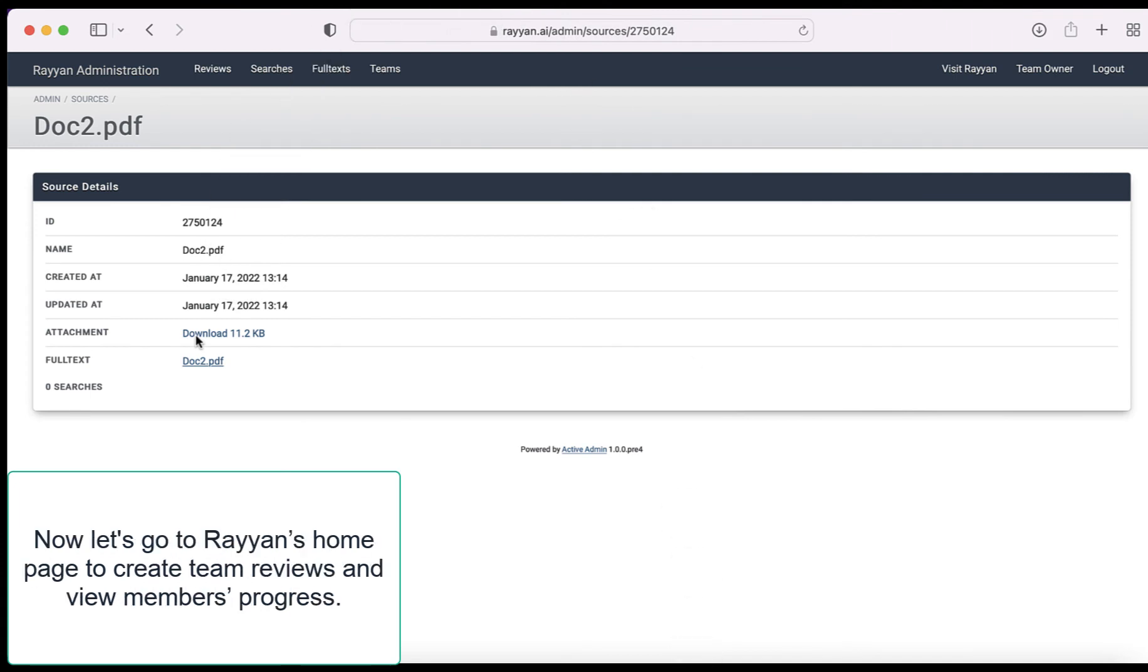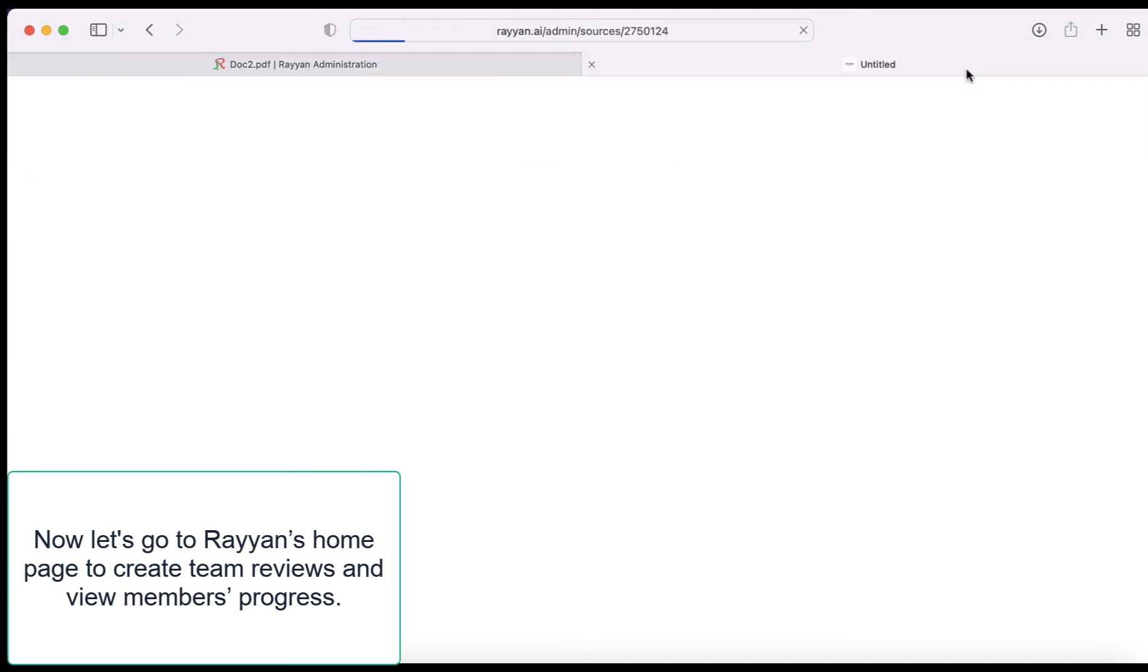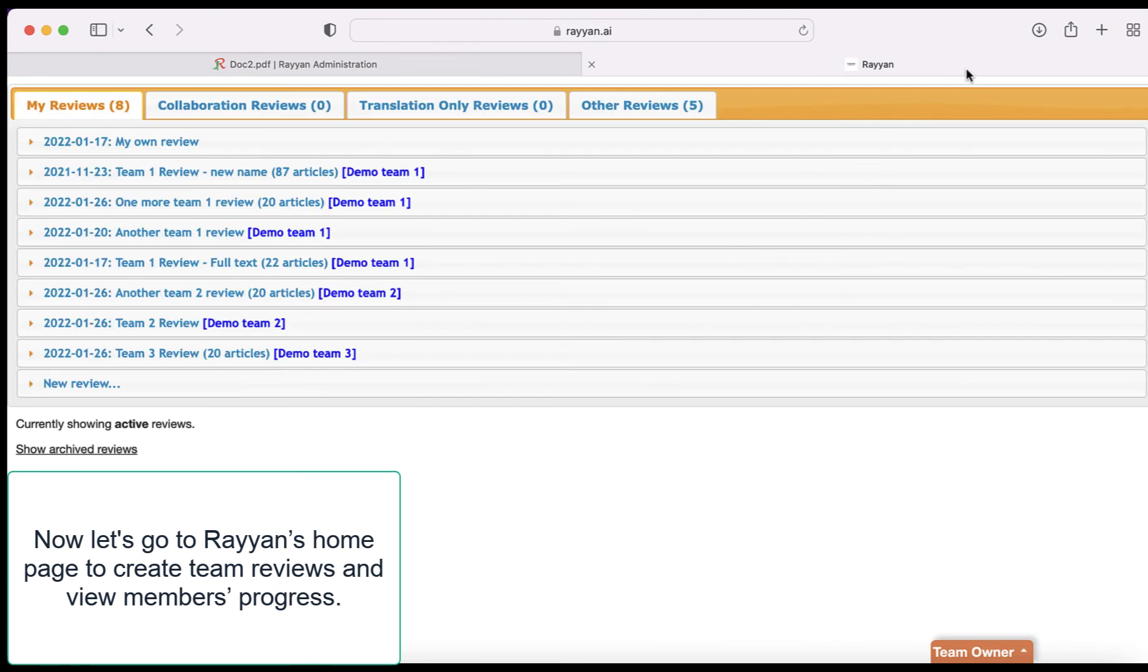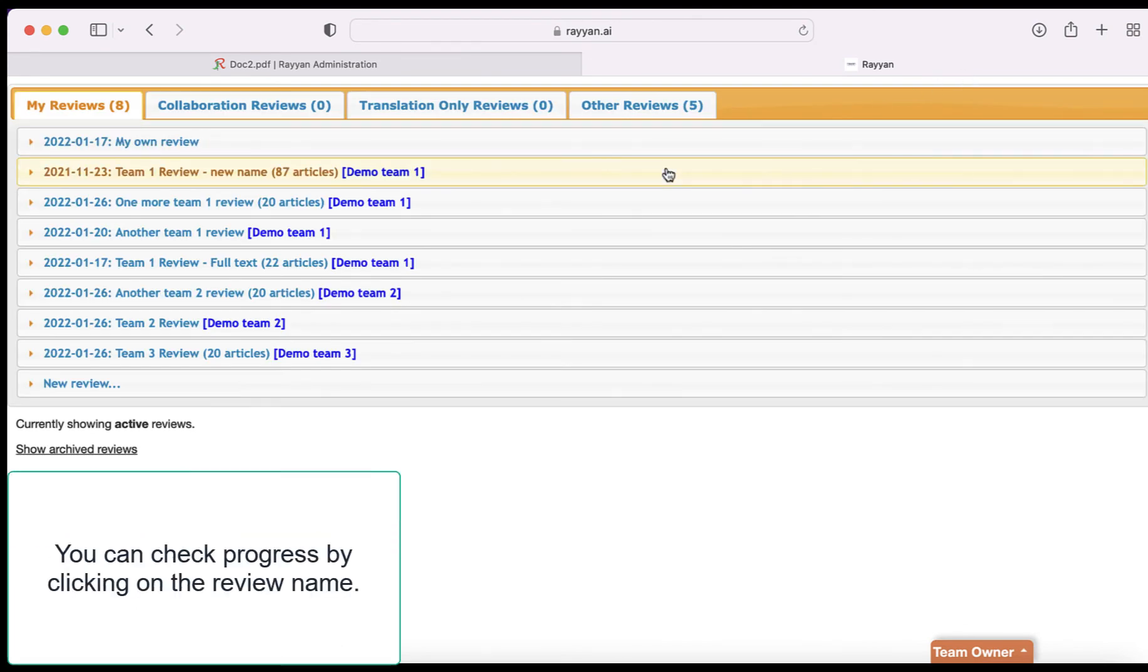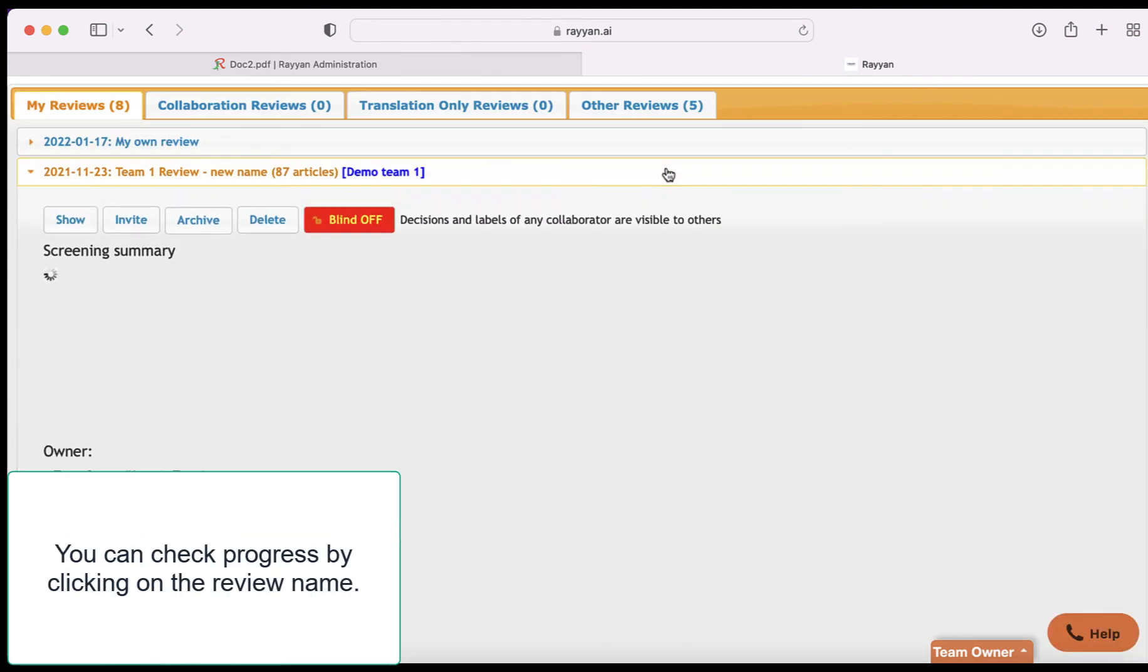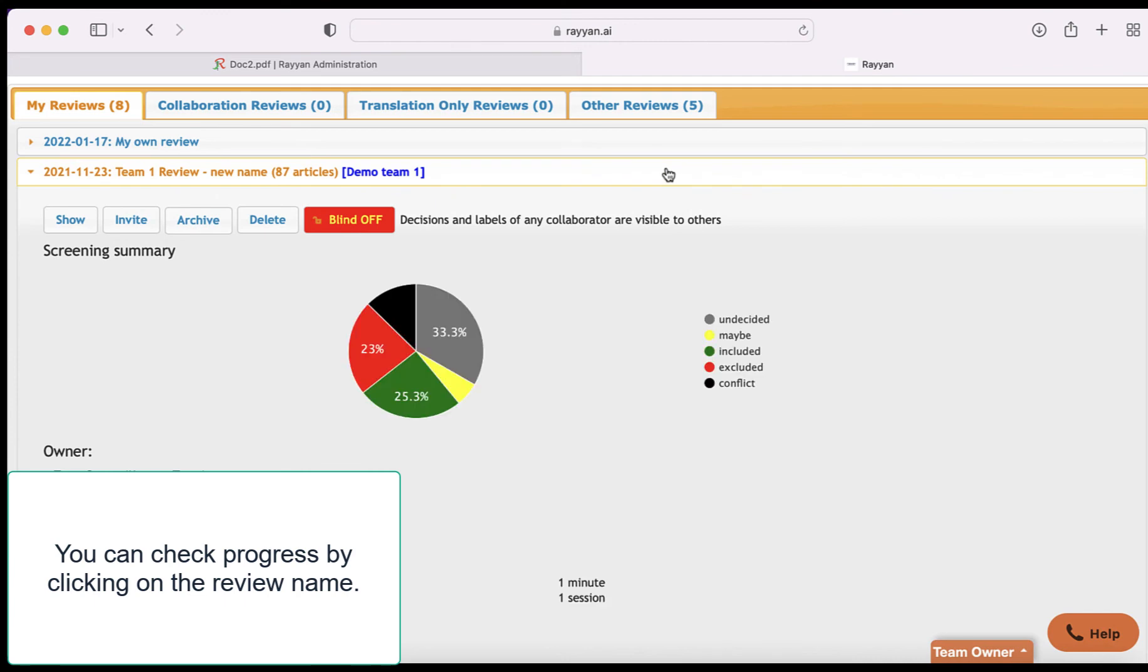Now let's go to Rayann's home page to create team reviews and view members' progress. You can check progress by clicking on the review name.